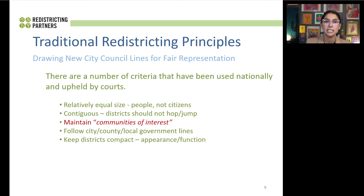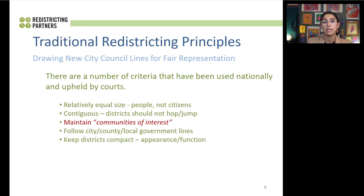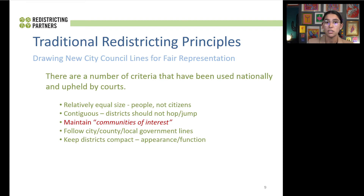The second criteria is contiguous — creating districts that don't hop or jump over one another, that geographically are touching one another, and are a whole single district. Maintaining communities of interest is a concept we'll go in depth on in the next slides. It's highlighted throughout this process because we have the new law called the California Fair Maps Act, which puts a large emphasis on community outreach, on transparency, and on hearing from the public. We are really excited for members of the public to understand that concept and to give feedback.